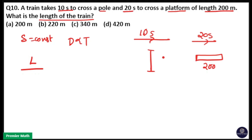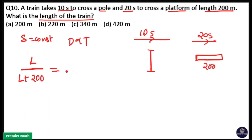Taking train length as L, in the second case when the train crosses the platform, the distance is equal to the length of the train plus the platform length, that is L plus 200 meters. So the distance ratio L divided by (L + 200) equals the time ratio 10 divided by 20.